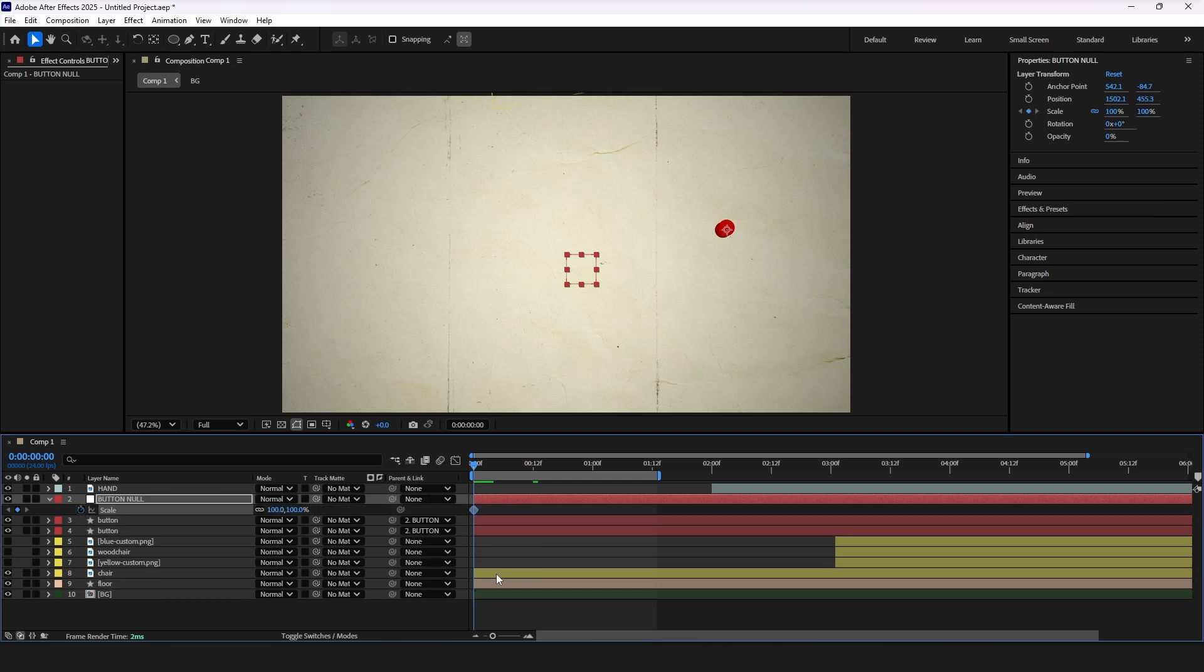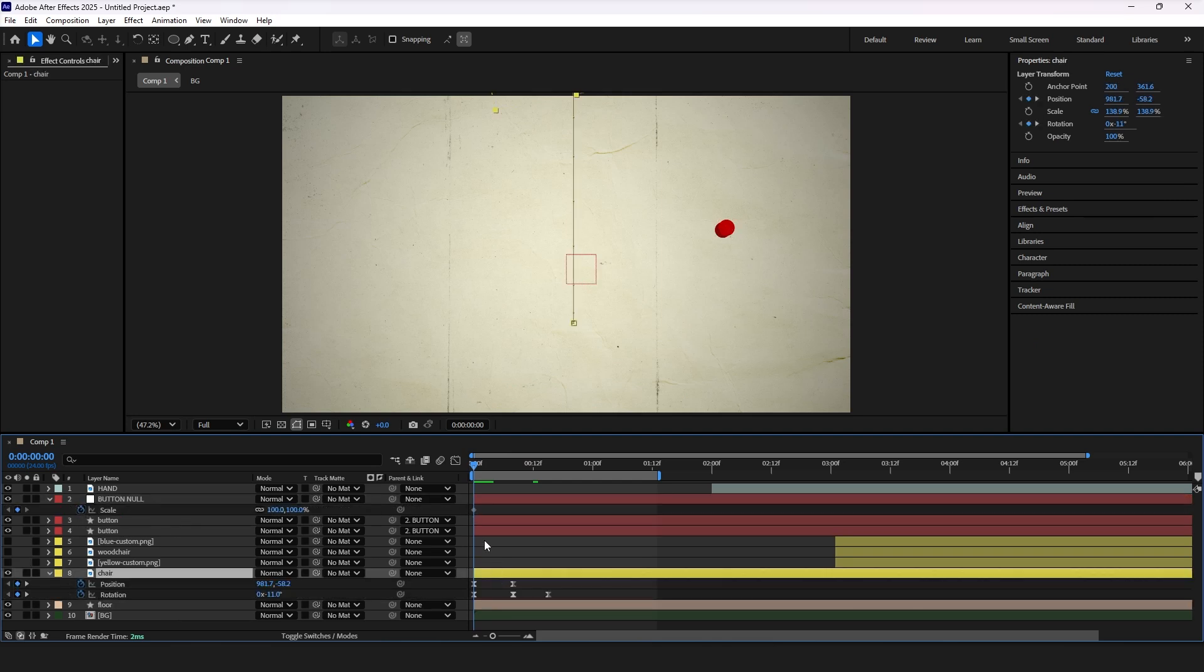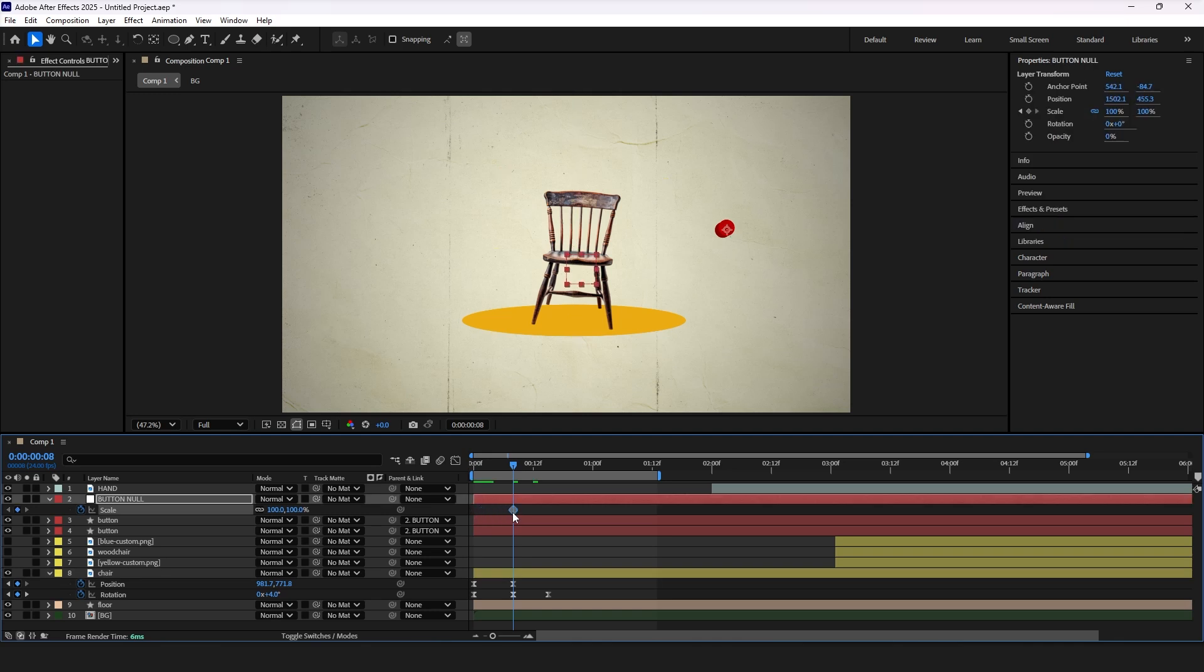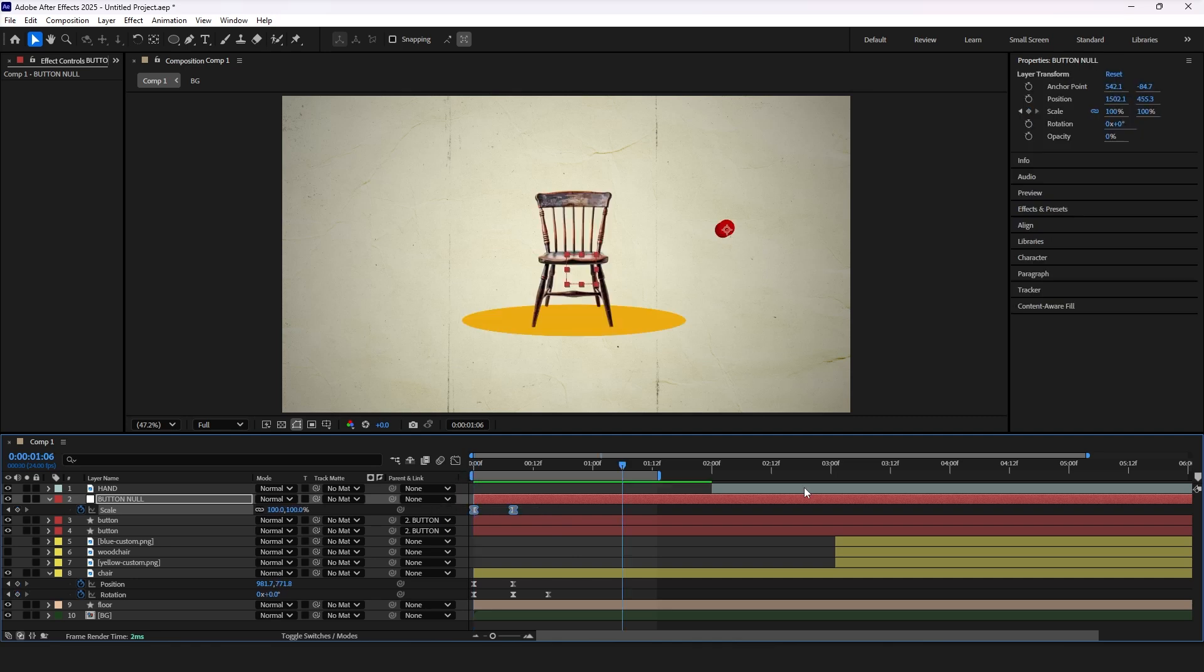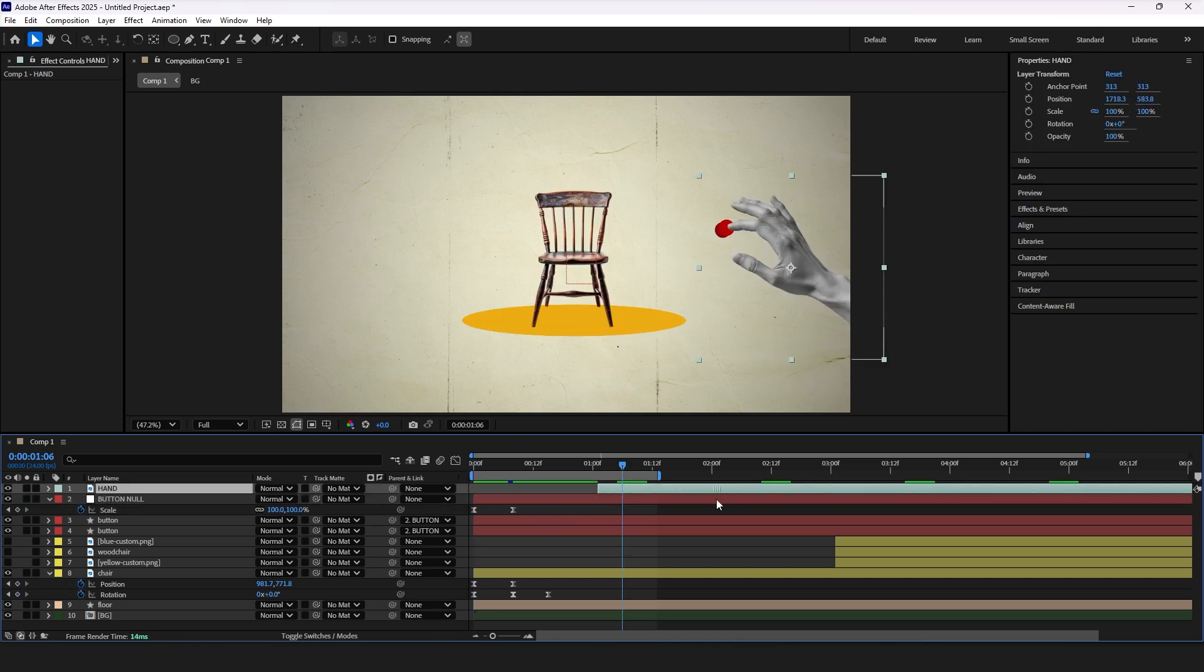Select chair layer, press U to reveal all keyframes for matching the timing of button animation we will create. Move the scale keyframe and add first one by adjusting the value to 0. Ease them by pressing F9.